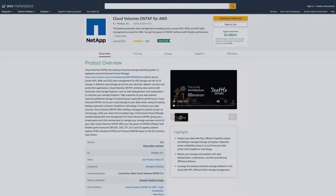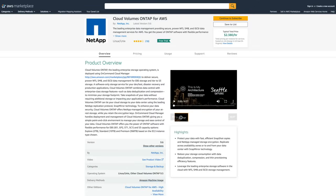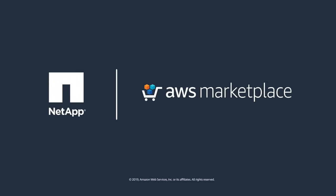Start your free trial today with NetApp cloud volumes ONTAP in AWS Marketplace and experience the benefits of a fast, effortless, and safe migration process.